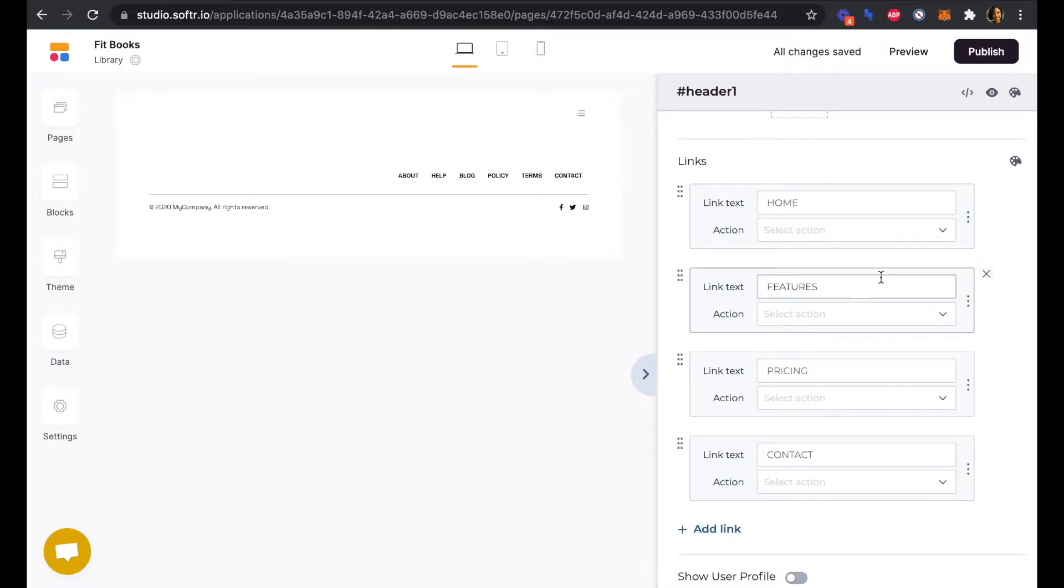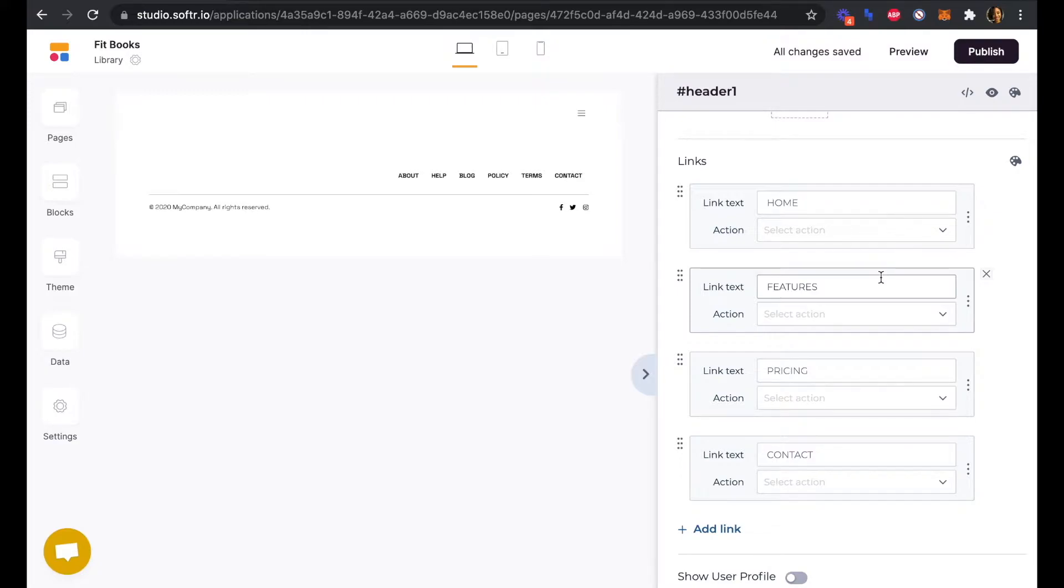The reason we're doing this is because we want the collapsible menu here to have different links from the homepage, namely just a link back to the homepage and a sign out link.